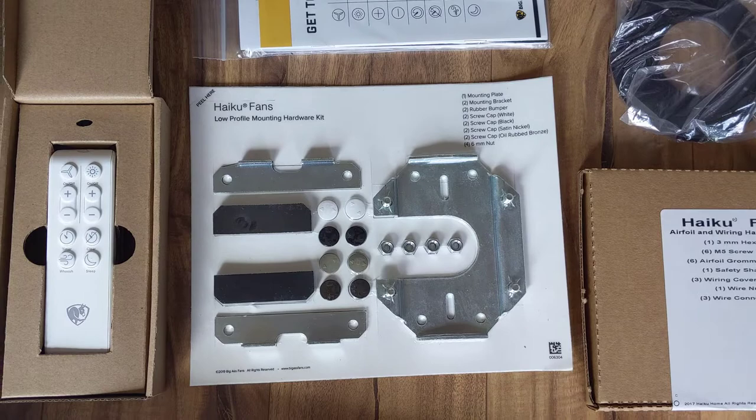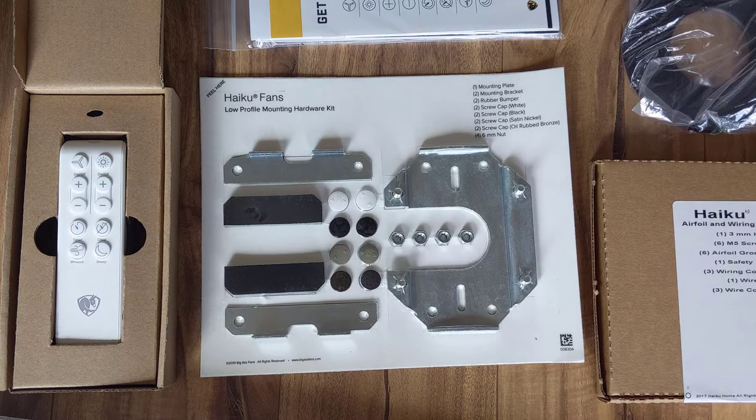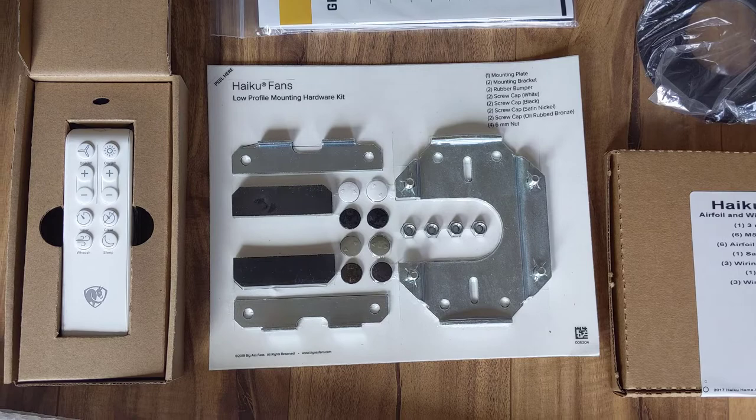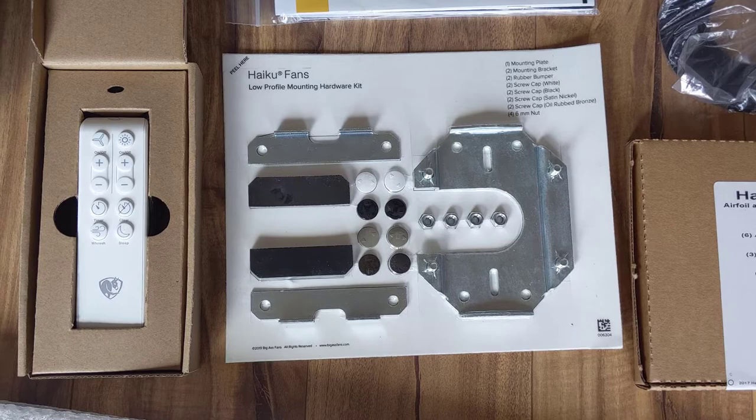Moving on to the next piece here, this is the low profile mounting kit. I personally have lower ceilings where I'm going to put this in my master bedroom. But they do make, for taller ceilings, a slightly different mounting kit that extends down. So depending on which one you purchase, the hardware kit itself may vary.